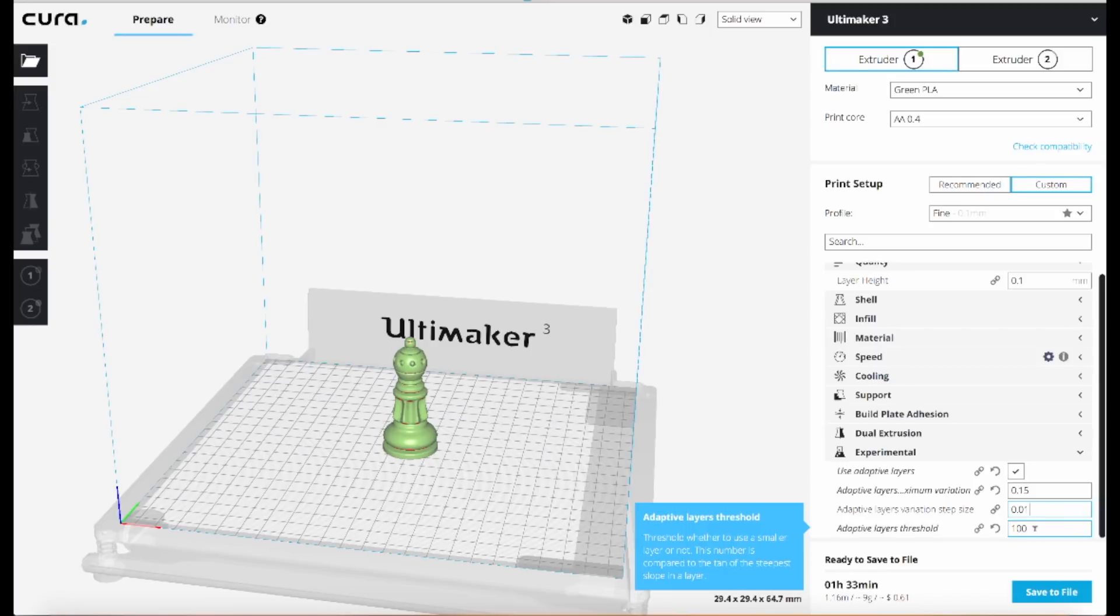So I've reduced it from the default of 200 down to a value of 100 so that it's going to use thinner layers more often, resulting in a higher quality object overall at the cost of a bit of speed.